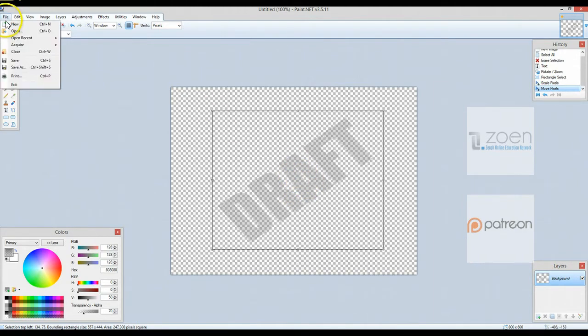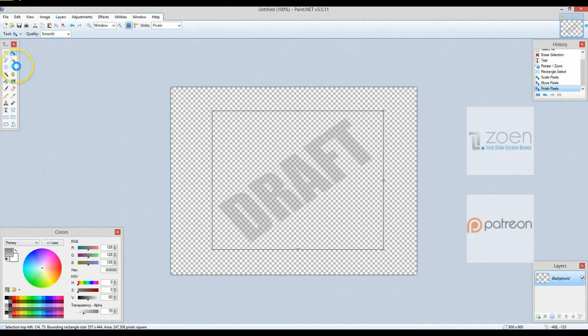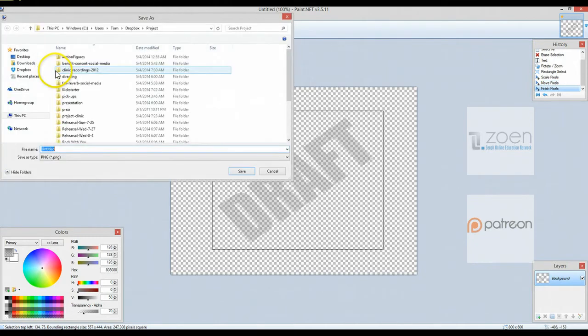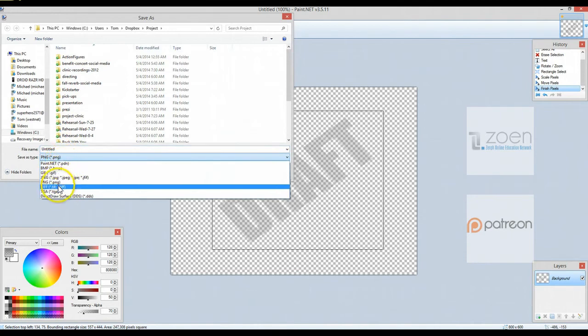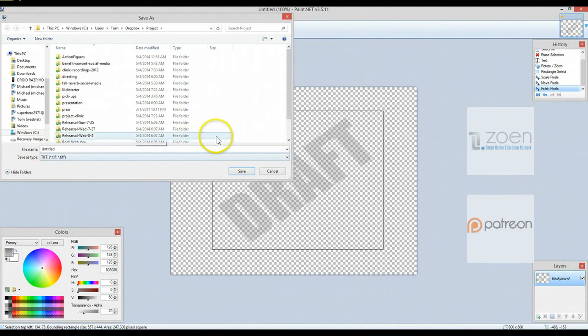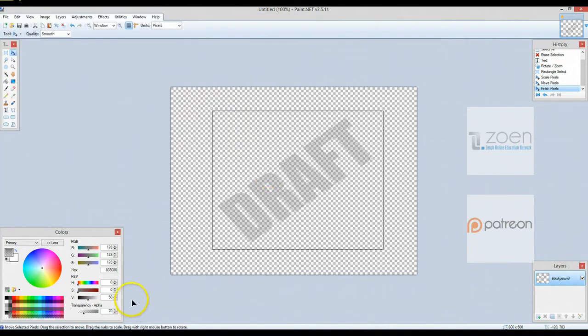Now I'm going to go up here to file. I'm going to select save as. And then I am going to save as type TIFF, T-I-F-F. That's a scanned file from like a scanner. And I'm going to save it there. I've actually already done that.